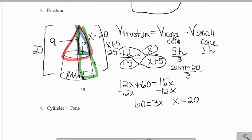To calculate the volume of the small cone, I'm going to use the area of the base times the height. The area of the smaller cone's base is 144π, times its height which we found was 9, divided by 3.